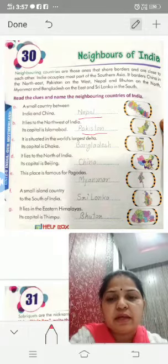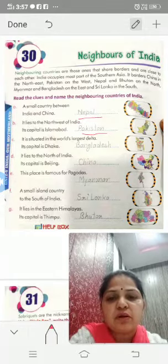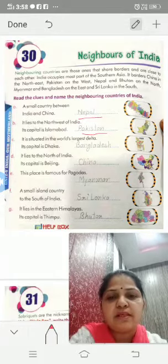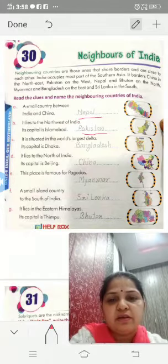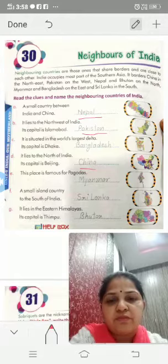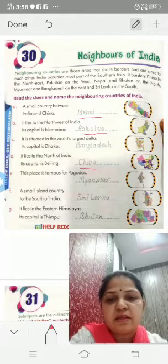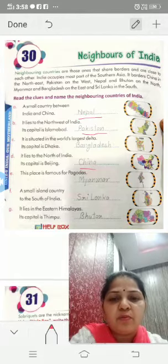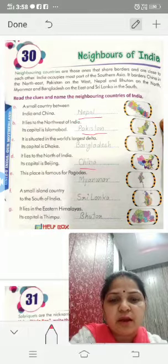Fourth one: it lies to the north of India. Its capital is Beijing. It is China. Fifth one: this place is famous for the Pagodas. It is Myanmar.